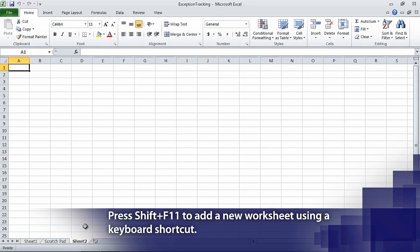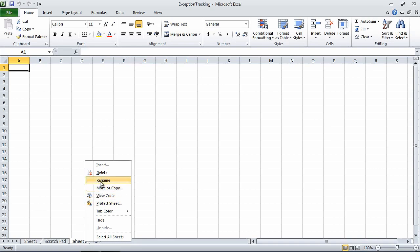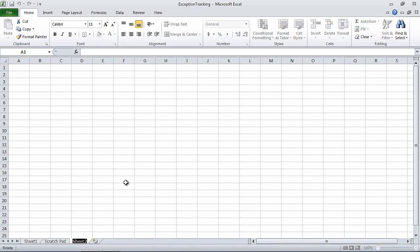A new worksheet appears in the workbook. Now right-click the new worksheet's sheet tab, and then click Rename. When we do, Excel highlights the new worksheet's name. Type 2010, and then press Enter. Doing so renames the worksheet to 2010.